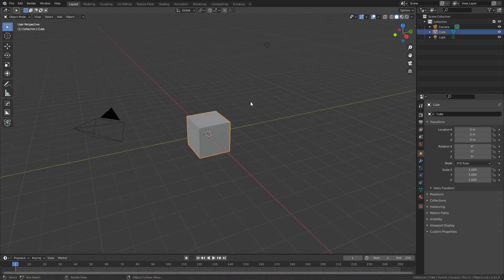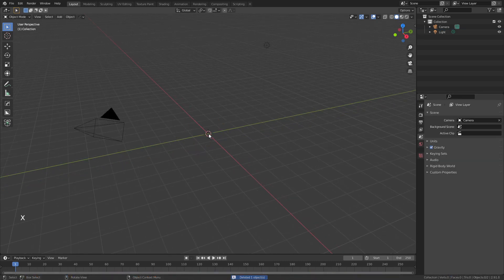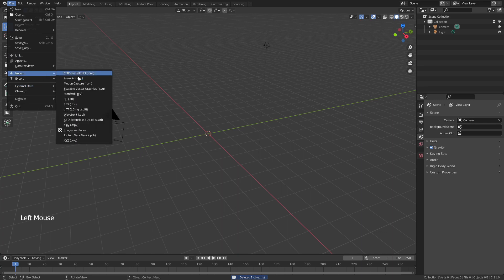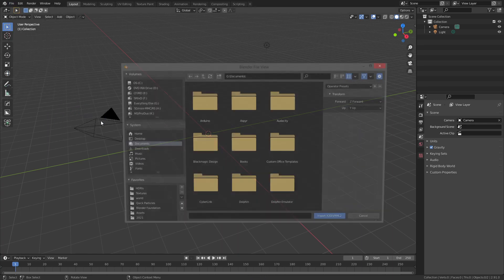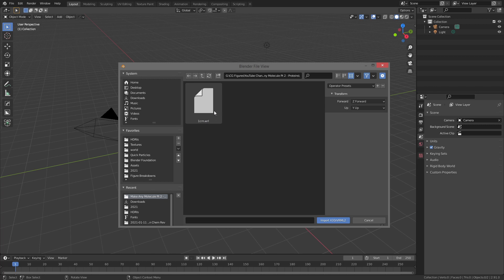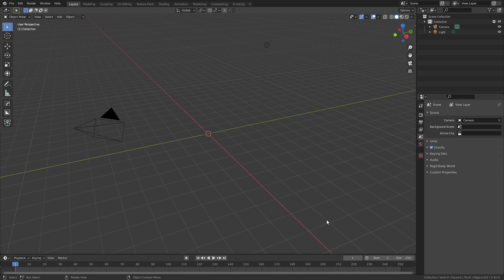Now that we're in Blender, grab the default cube, hit X and delete it. From there, go to File, Import, and import the .wrl file — that is the file extension. Simply open the file; you don't need to worry about any of these settings, so go ahead and import.